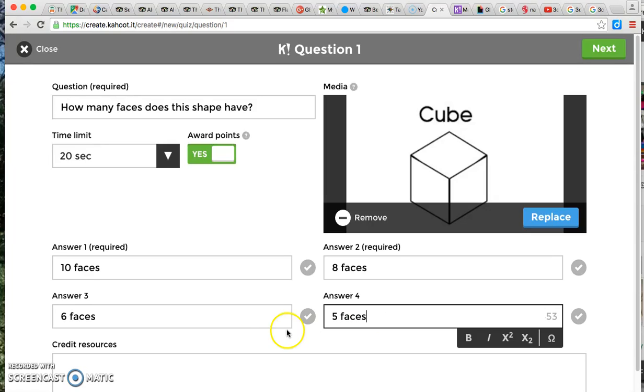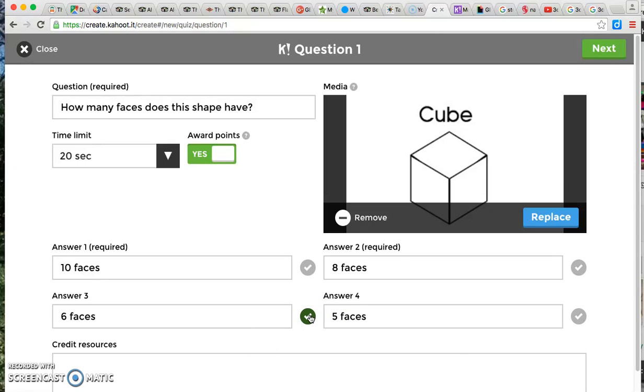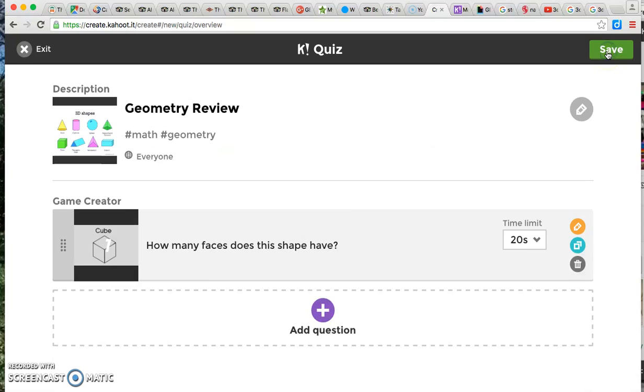So once you have the correct answer, you're going to check off the green checkmark and that's going to indicate the correct answer choice. You can go to next to add another question.